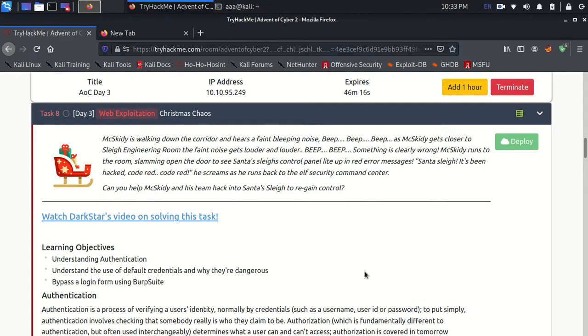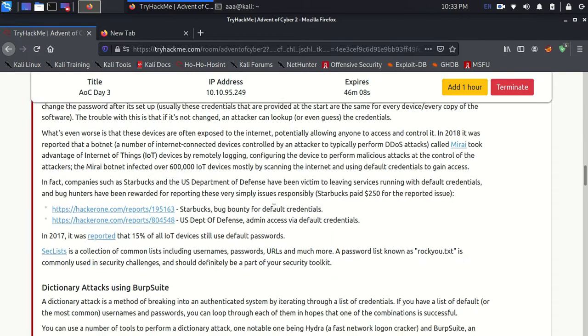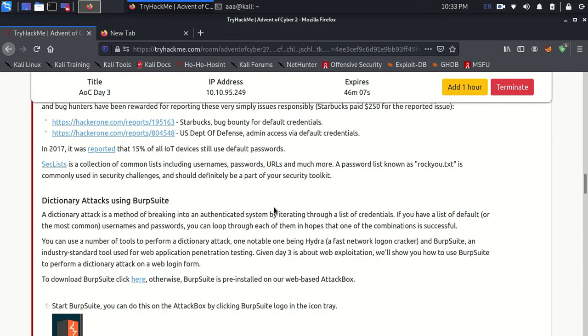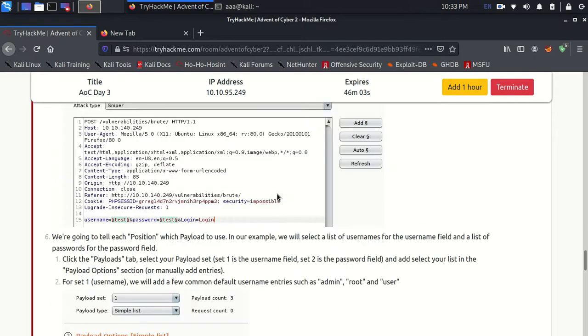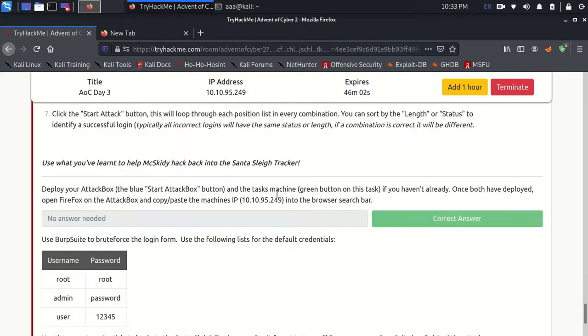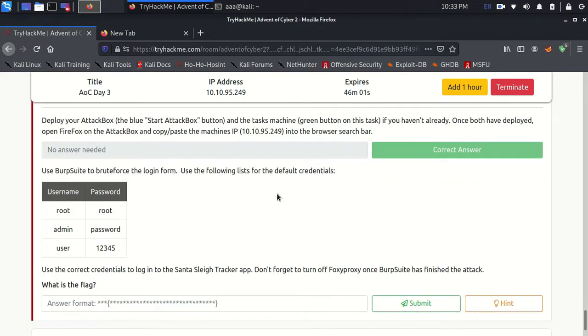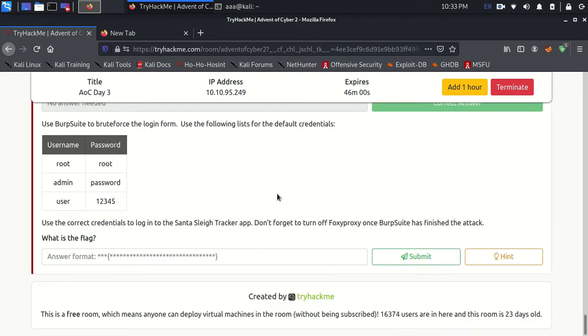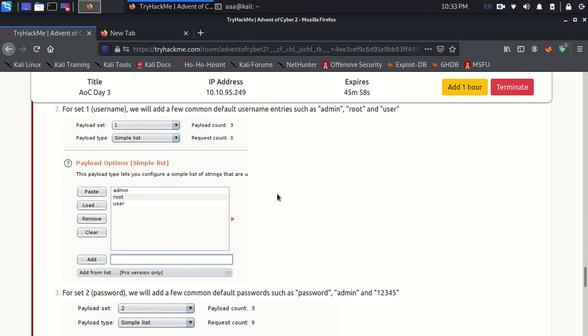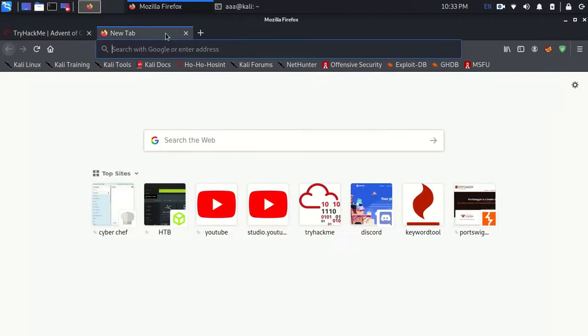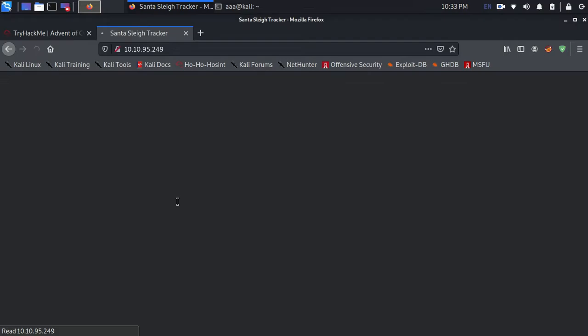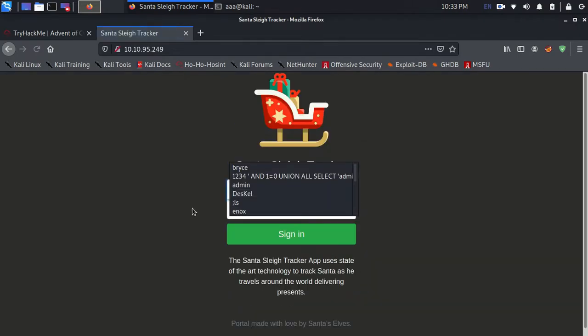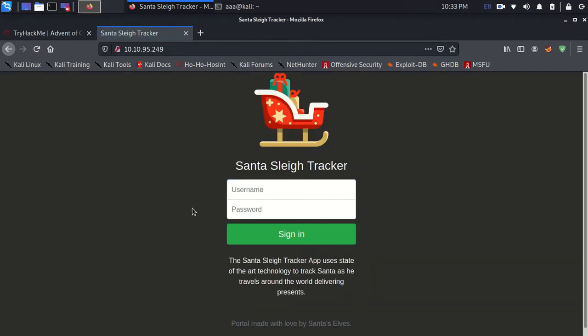Hello guys, this is Day 3 of Advent of Cyber 2 which is the Christmas Chaos and let's get started. So this room basically focuses on teaching Burp Suite.